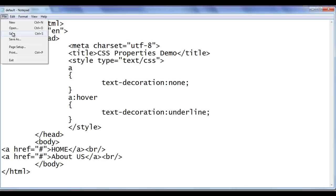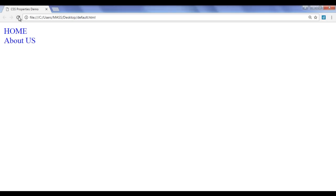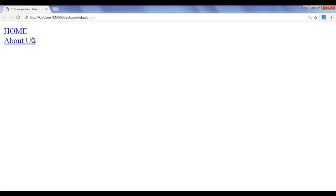File, save, go to browser and refresh. Now, when I move the mouse cursor over the home, you can see that underline is displayed. When I go away, underline is removed. When I go on about us, you can see the underline is displayed. When I go away, you can see that there is no underline.